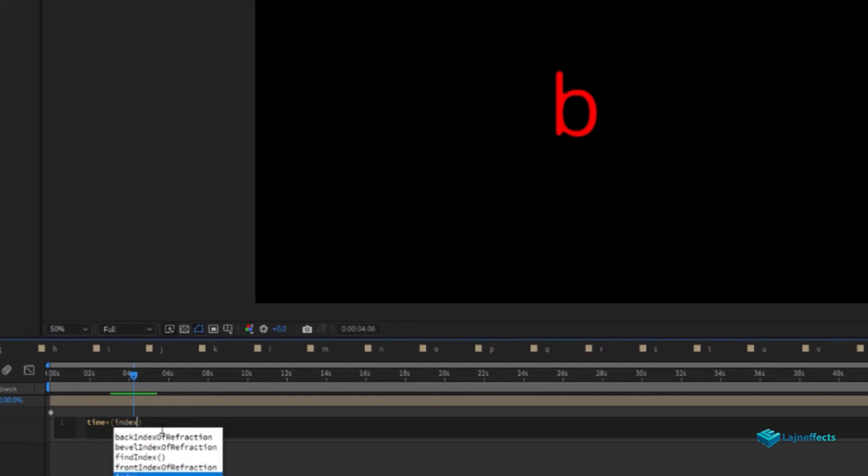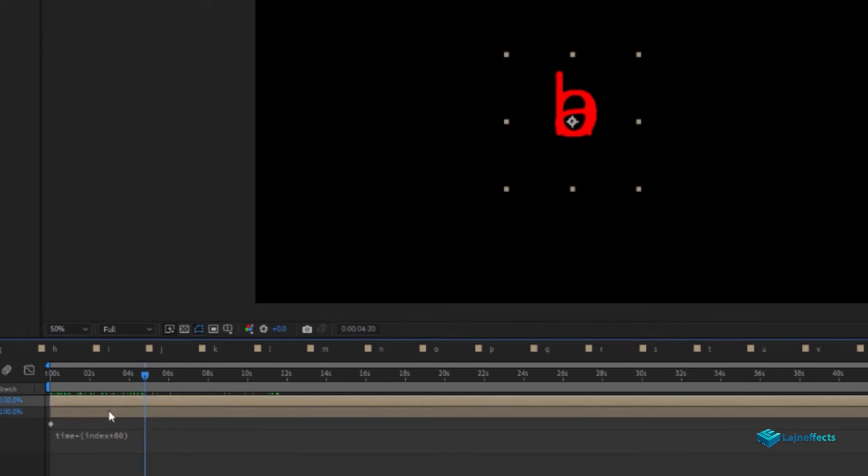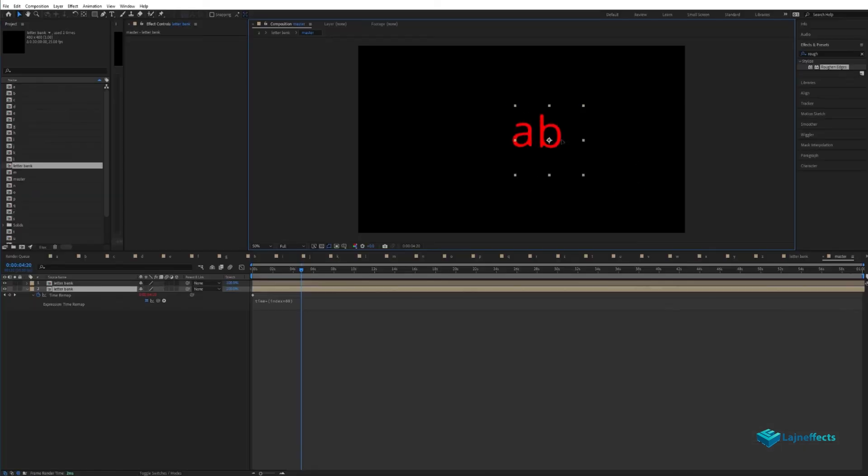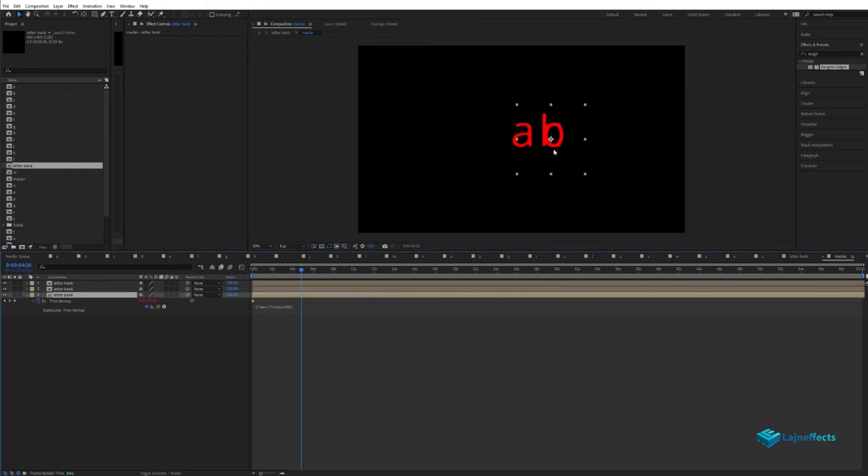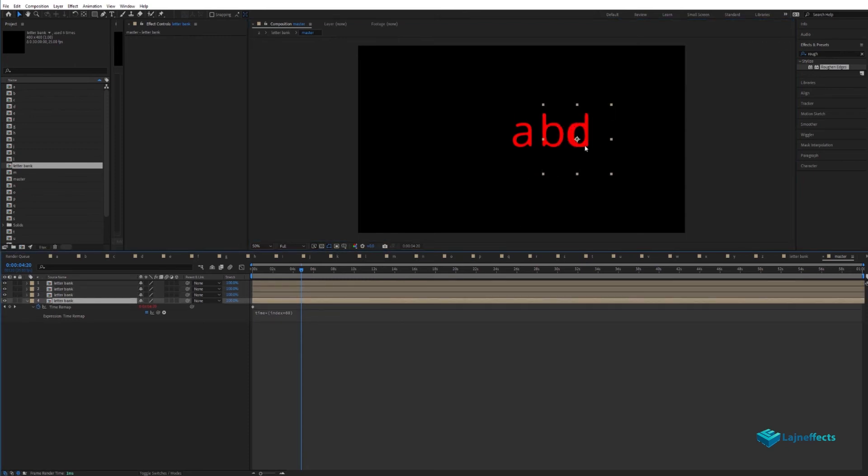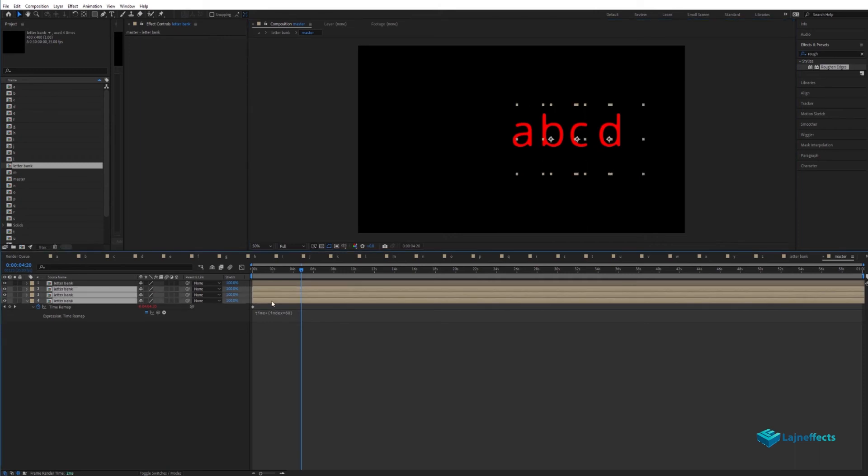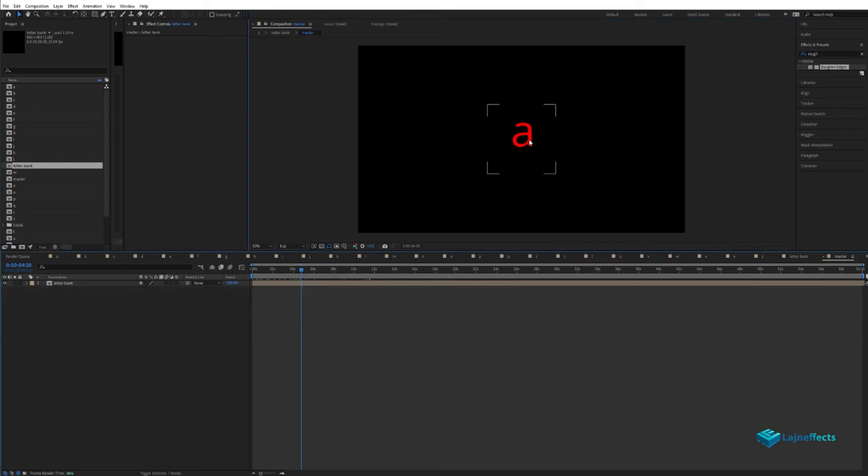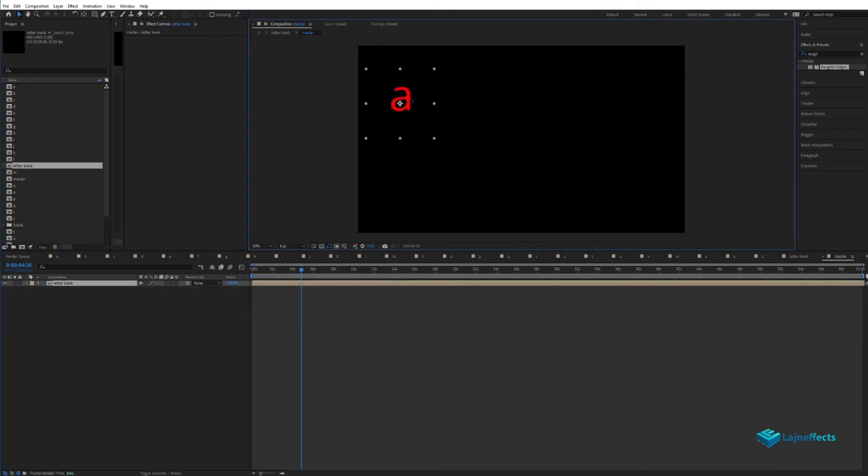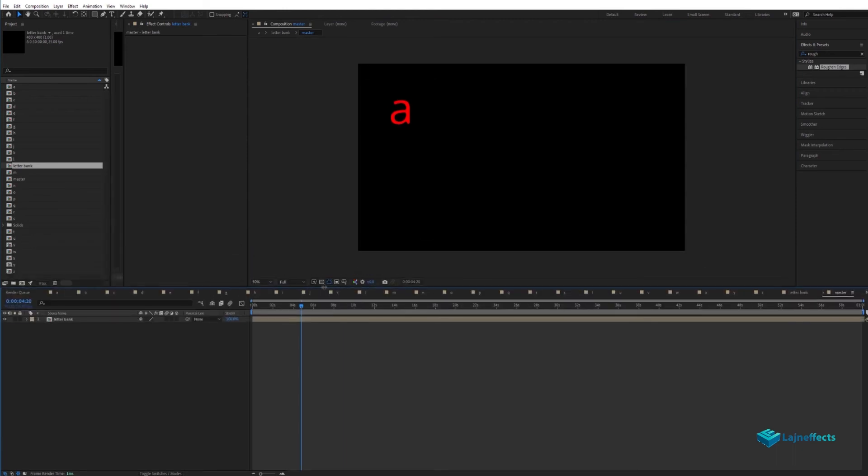In this example we are leaning on the time remapping property to specify the letter called from the letter bank using the index factor. And we can place the letters manually like this. We can see the index 1 will show the letter A, the index 2 will show the letter B and so on.